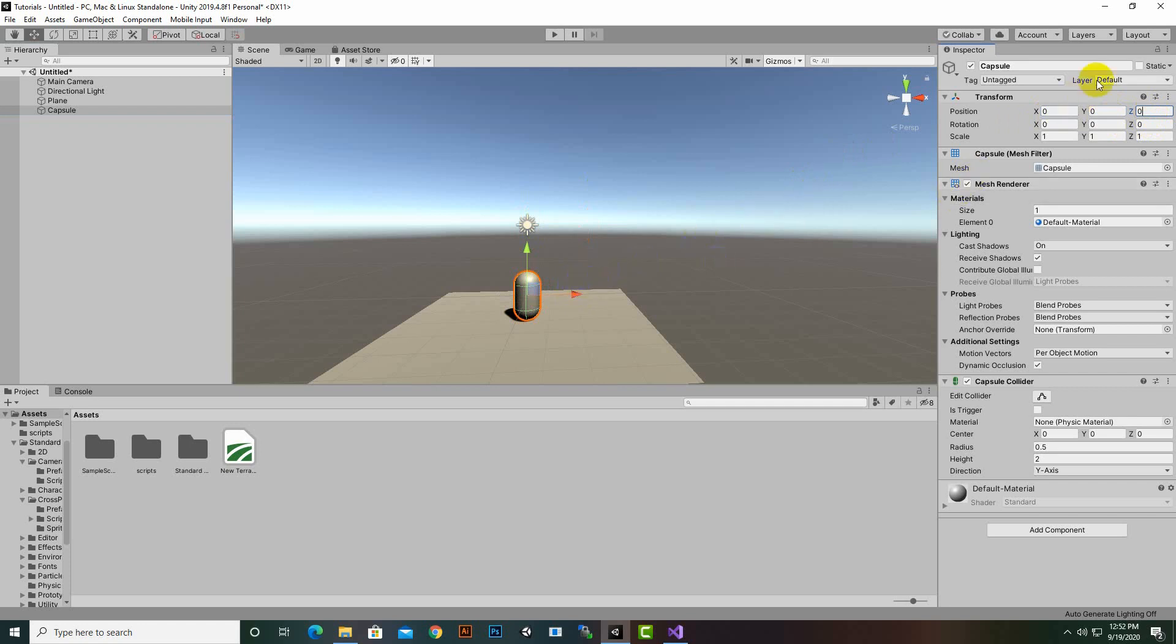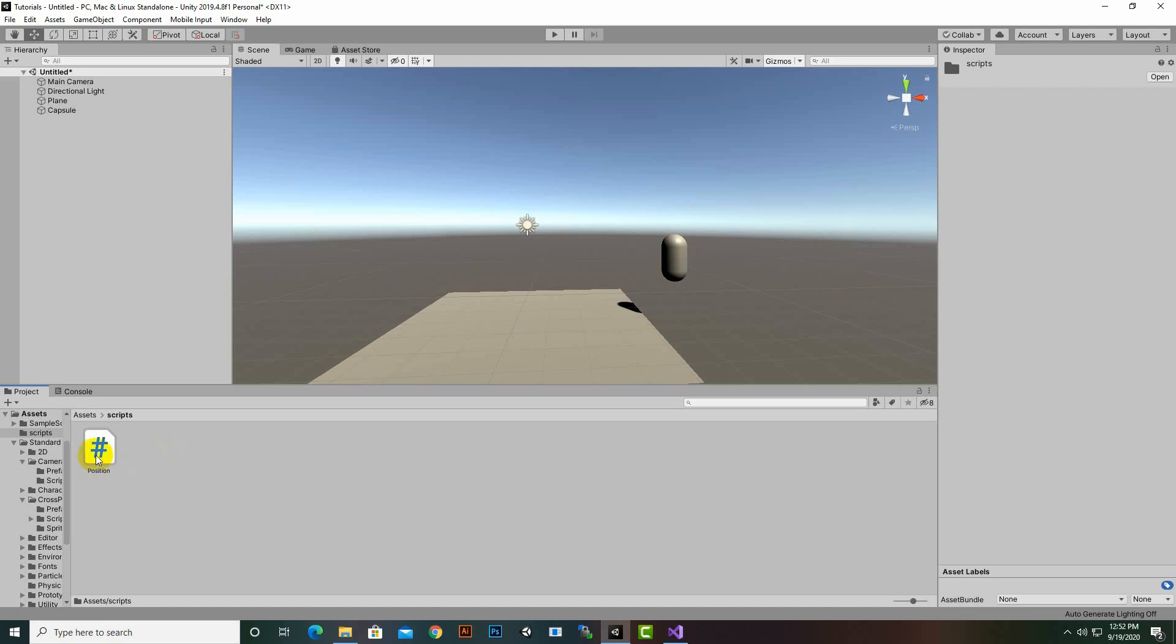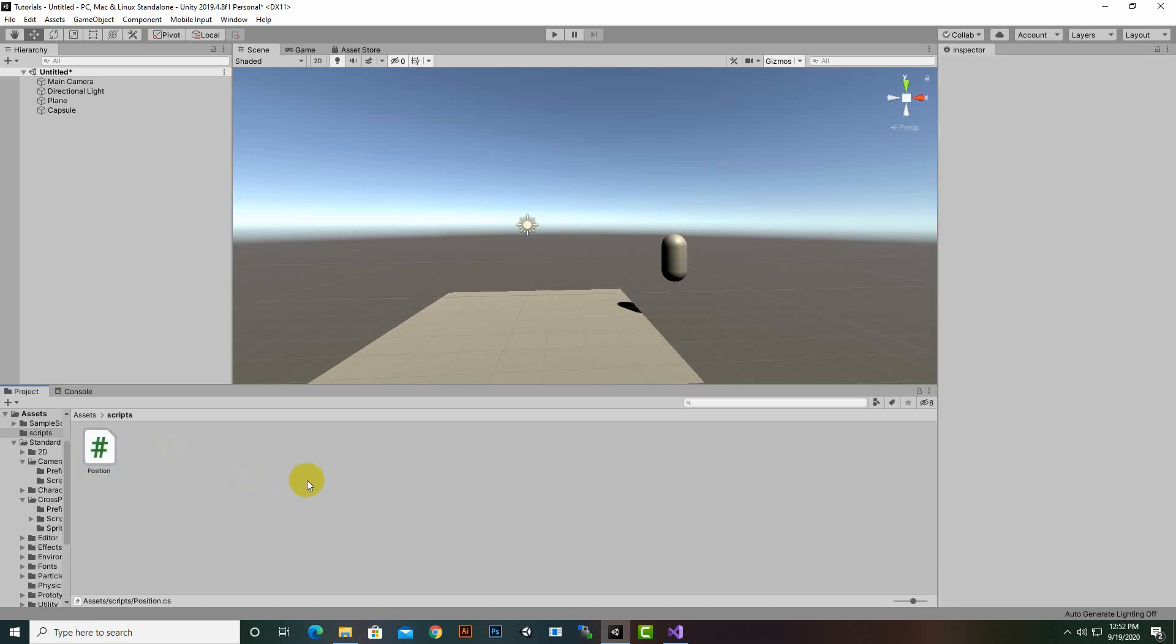So how can we do that? You can see we can move this capsule like this, and the position can be anywhere in the environment. We want it to be initiated at 0, 0, 0 position. For this purpose we have created one script called position.